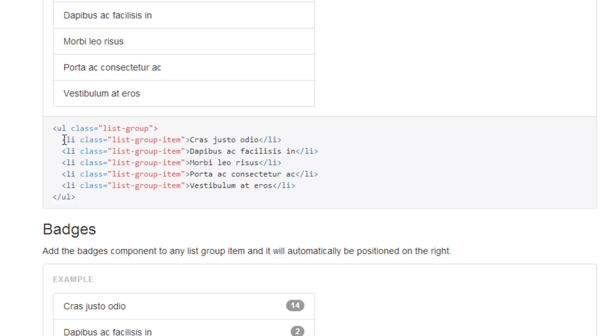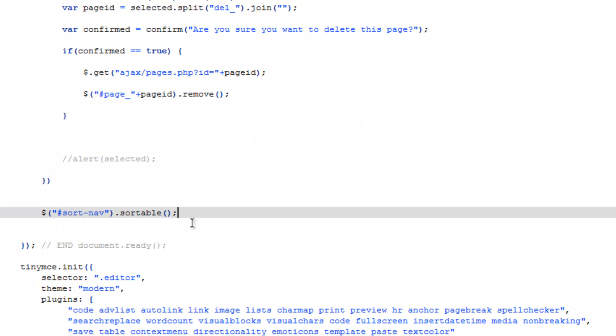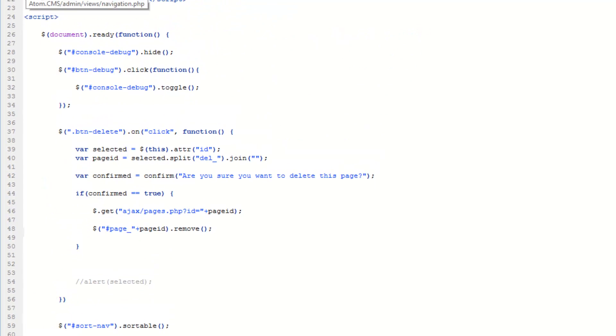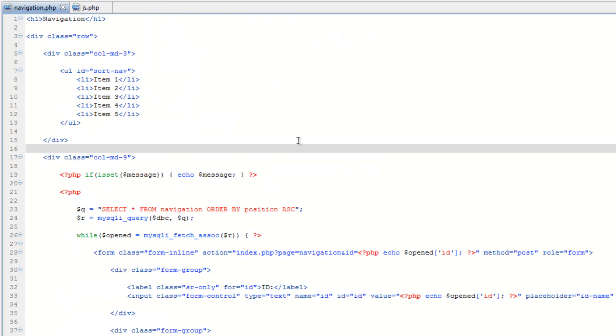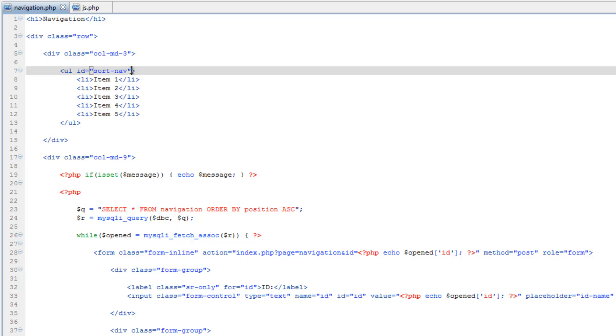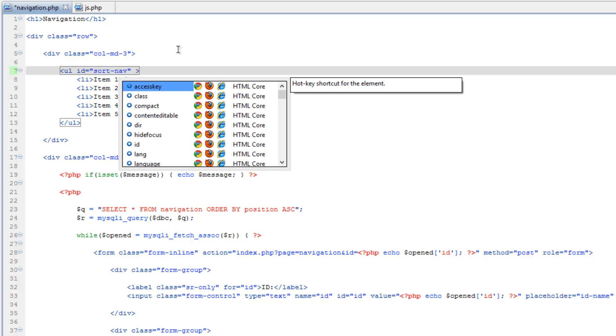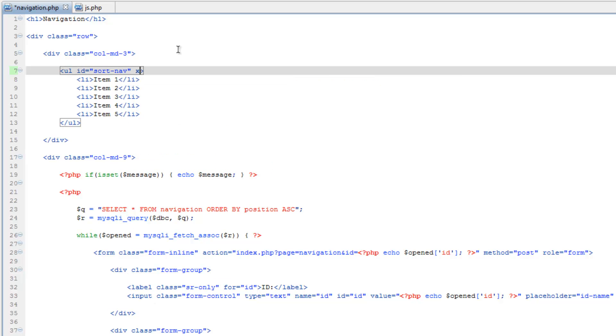list group and then list group item for each one of the items here. So hop back over to Tana. You can go ahead and close pages.php, go into navigation.php. After the ID we'll do class